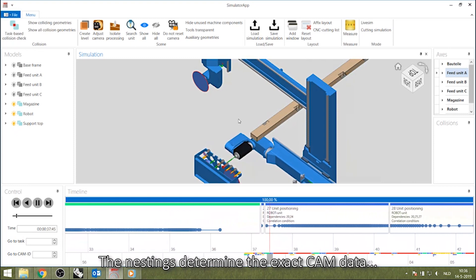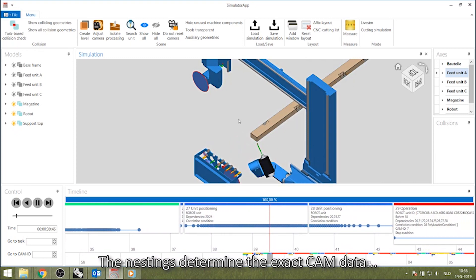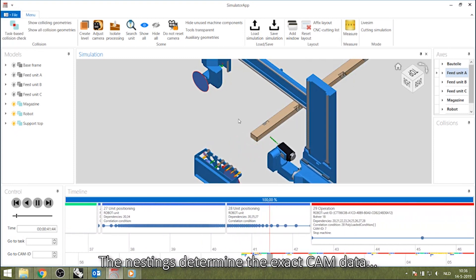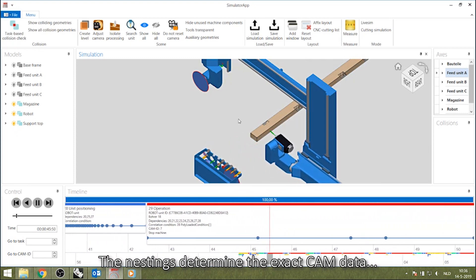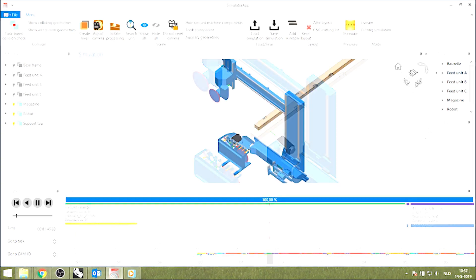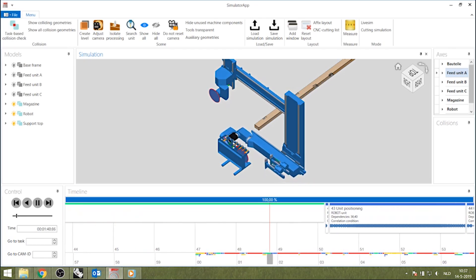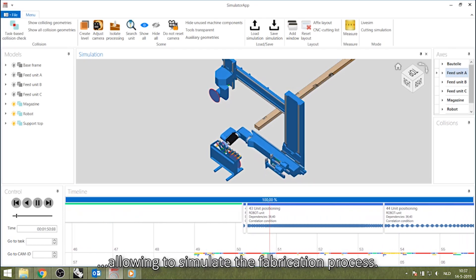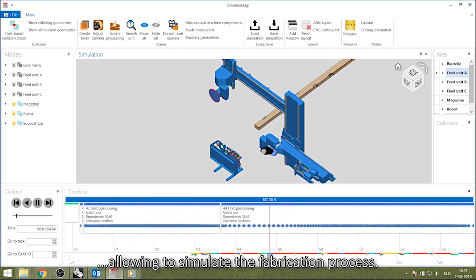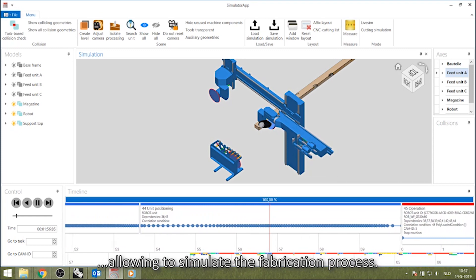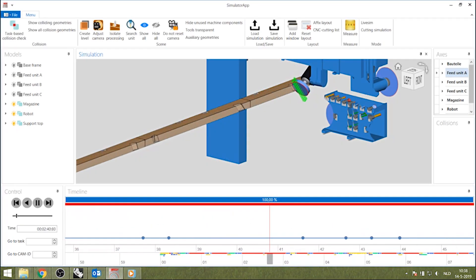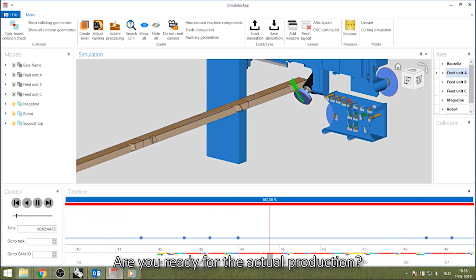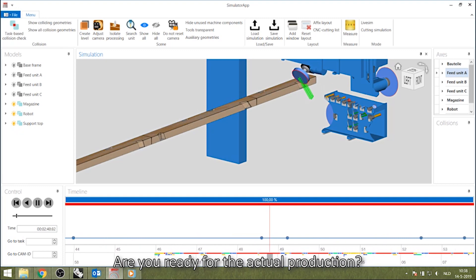The nestings determine the exact CAM data, allowing to simulate the fabrication process. Are you ready for the actual production?